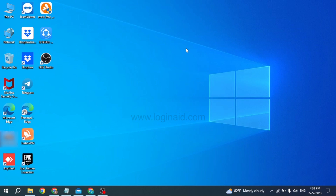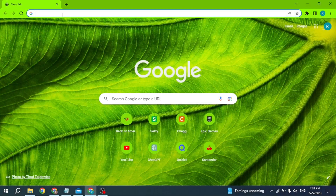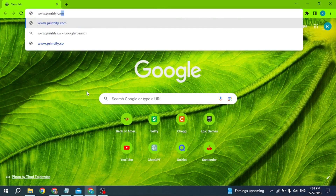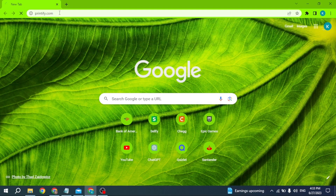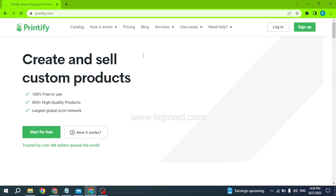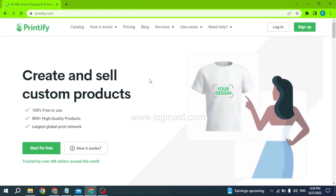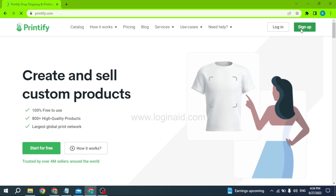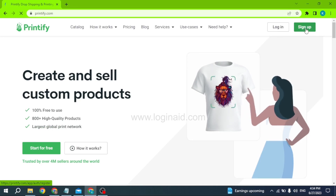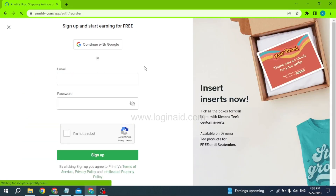Now let's get started. Open any browser and at the very top you can see the search box. Type in www.printify.com and search for it. You will be directed to the official website of Printify. Over here you can find the option of Sign Up at the top right corner — click on it.